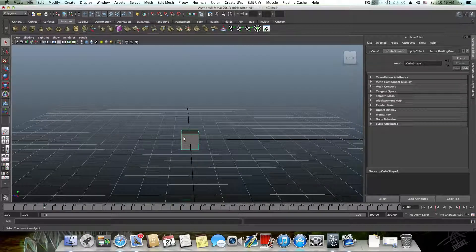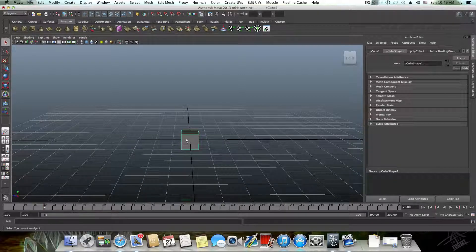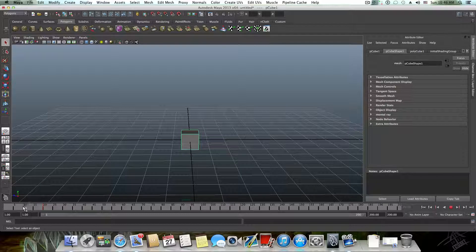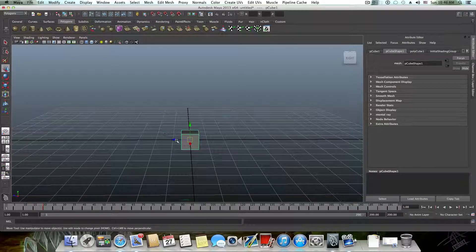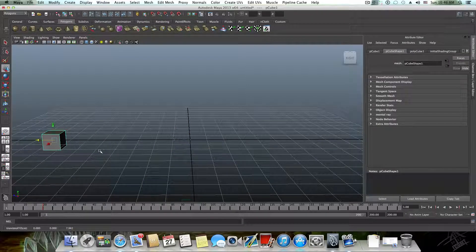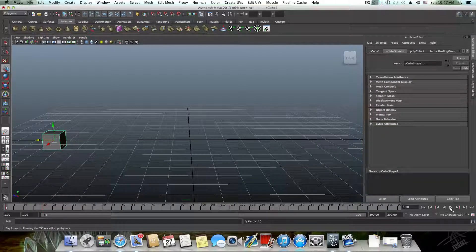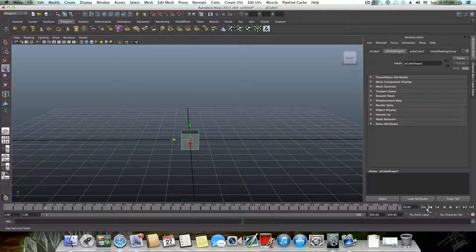That red mark means that in frame 20 this is where the cube will be. The main reason I'm starting from frame 20 is because I want to define the path of this cube from frame number one. So I can switch to frame number one and then move this cube to somewhere else — let's say here — and then add one more keyframe here. So frame number one the cube will be here, and in frame number 20 the cube will be here.